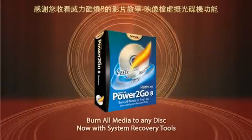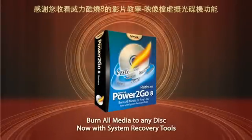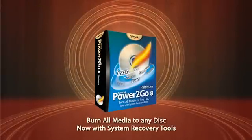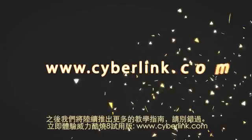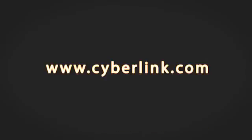Thanks for watching this tutorial about Power2Go 8's new virtual drive feature. You can download a free trial version at www.cyberlink.com.